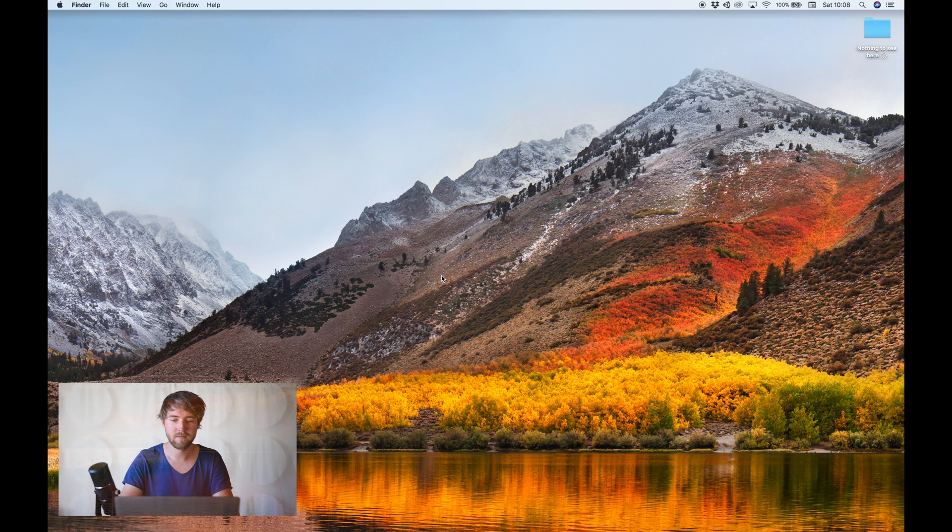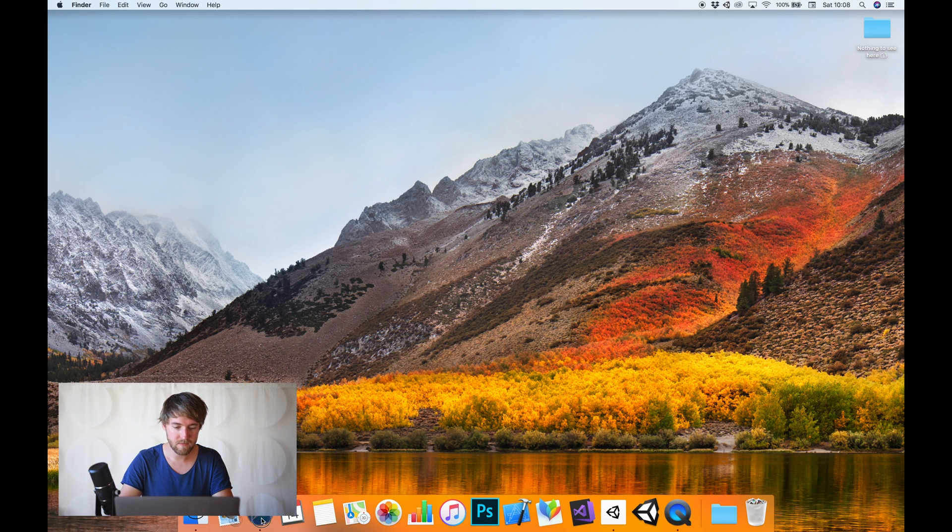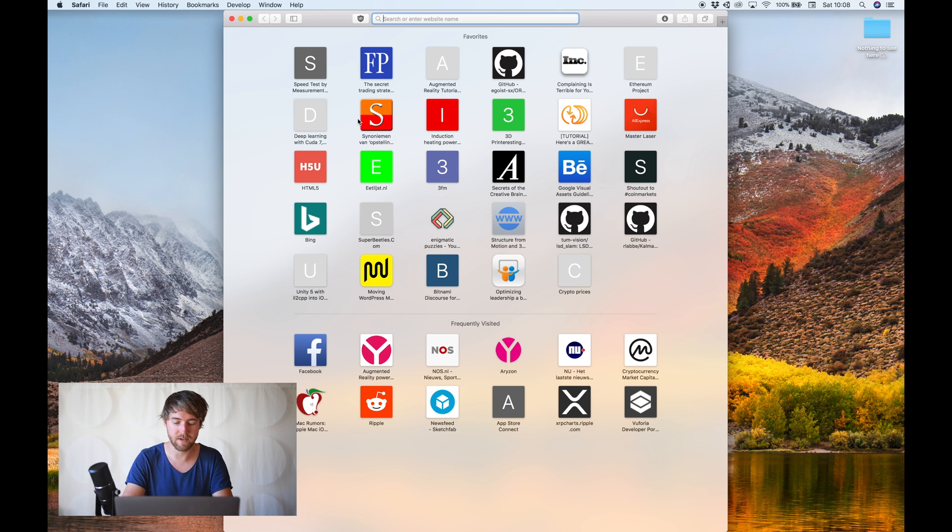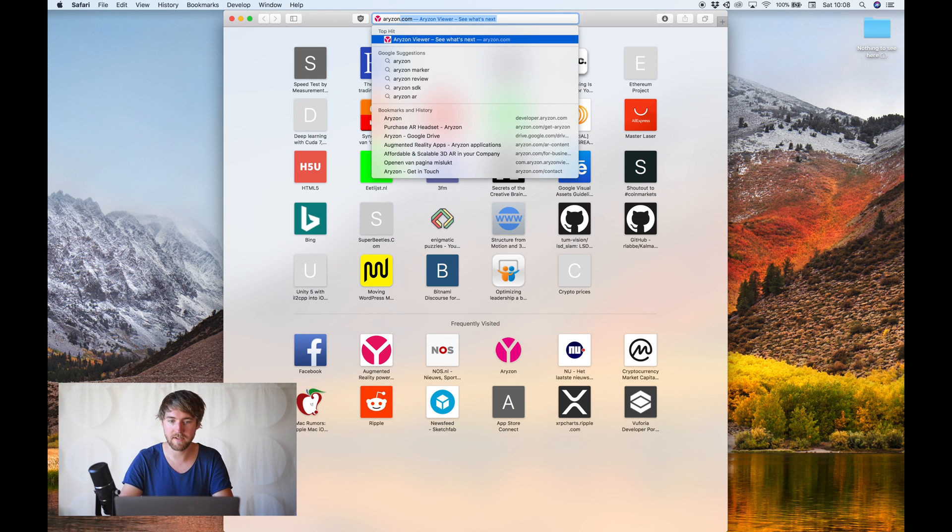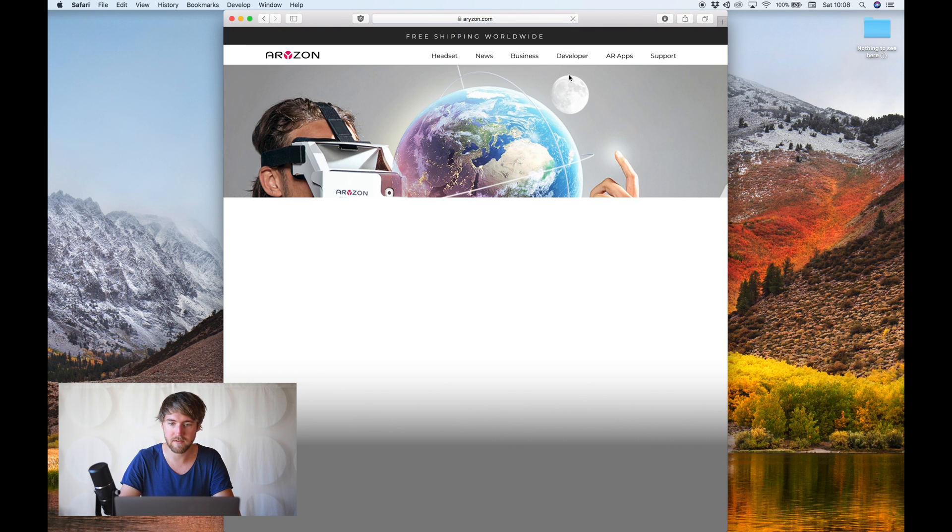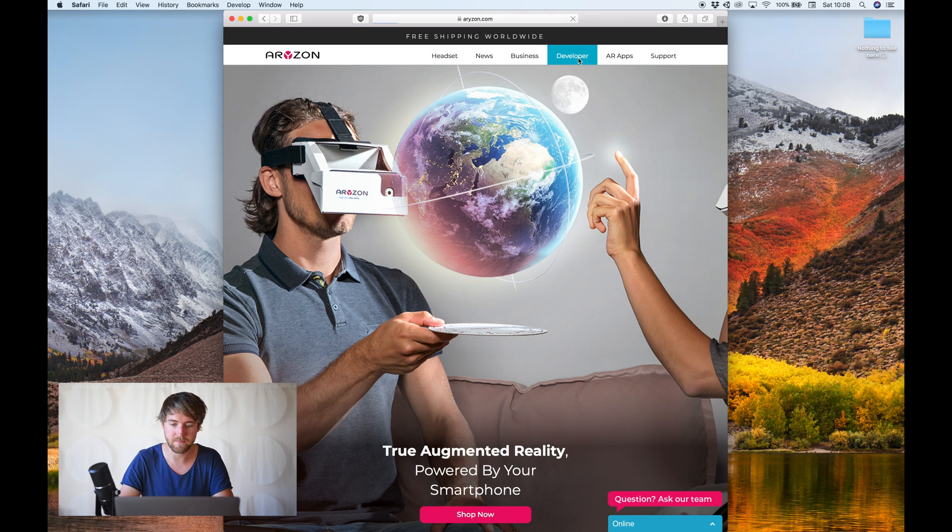But I will show you where to find these in a sec. Let's dive in. So, you'll need a couple of things. Let's get the Horizon SDK first. You can get it by going to our website, go to the developer section.